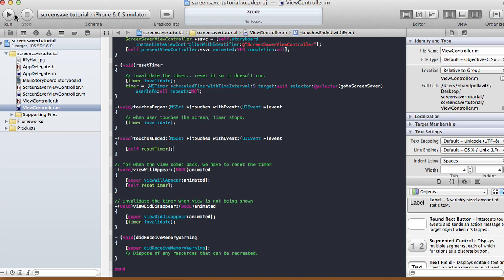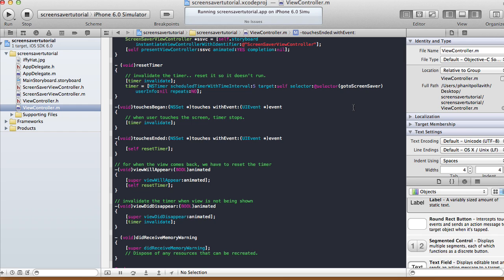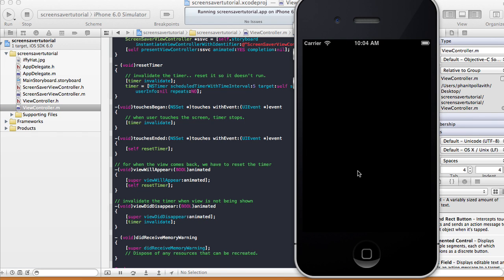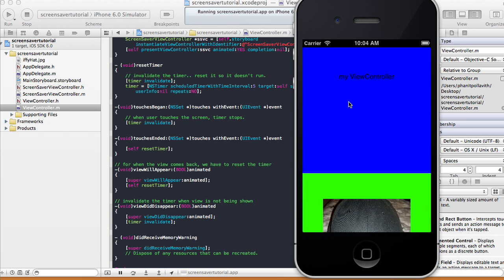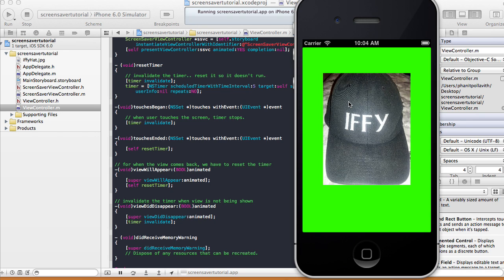Let's run it on the iPhone simulator now. There's my view controller — I'm tapping it so the touches methods get called. Now if I stop tapping for about five seconds the screensaver should pop up. I'm going to stop right now: one, two, three, four, five — and there the screensaver popped up!